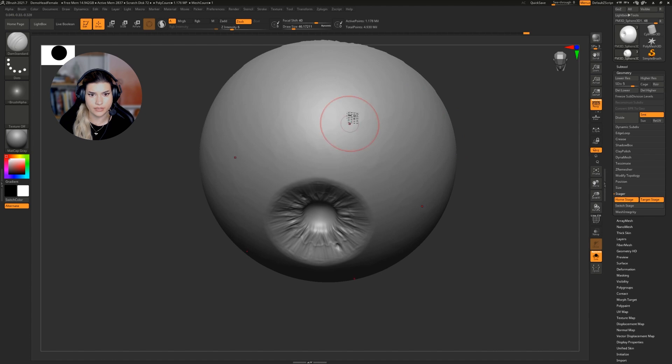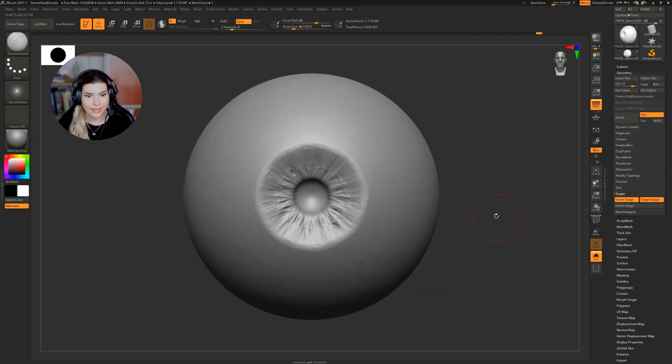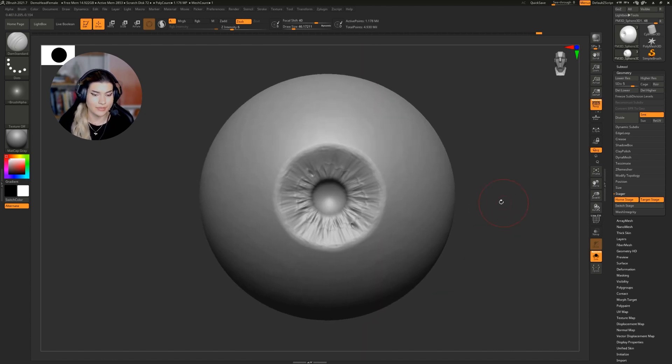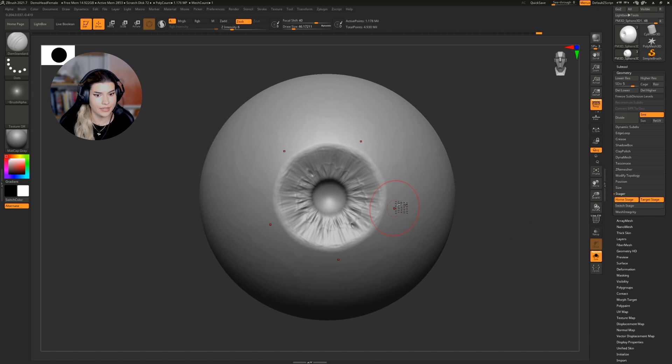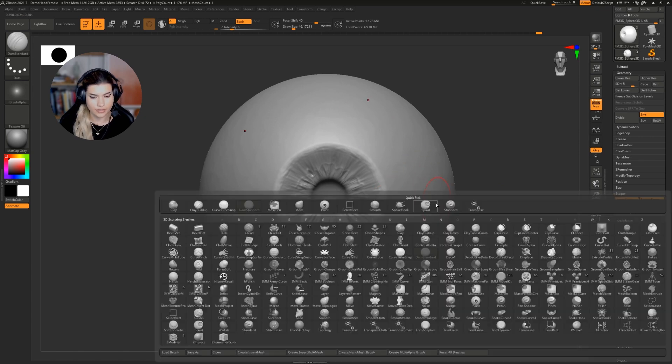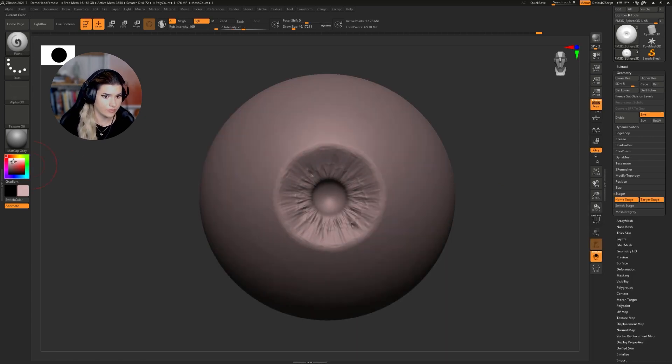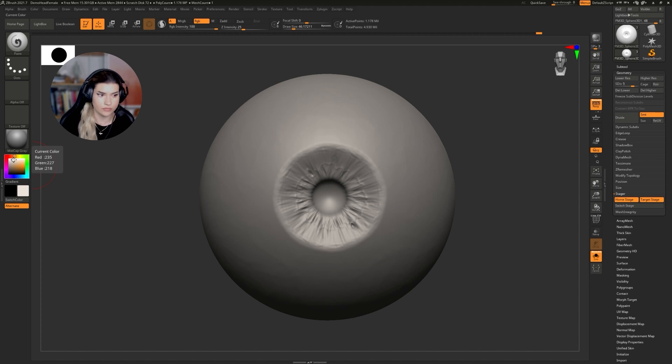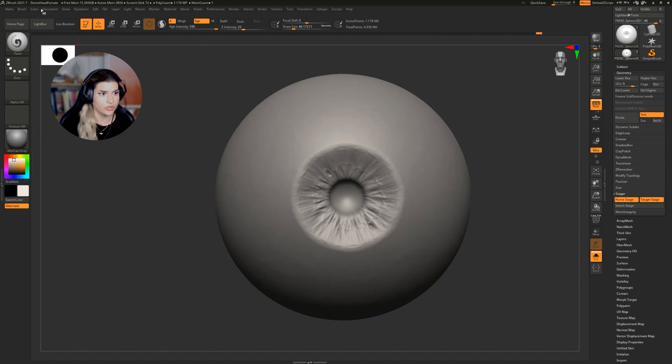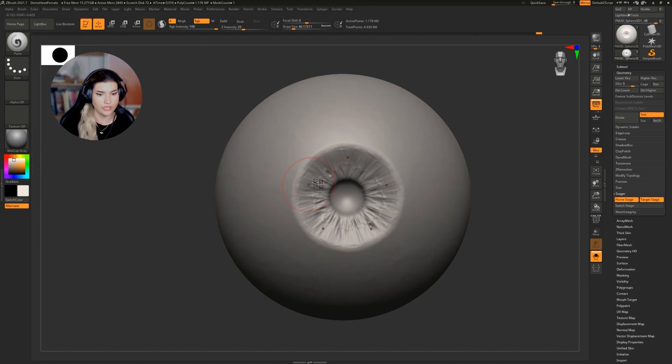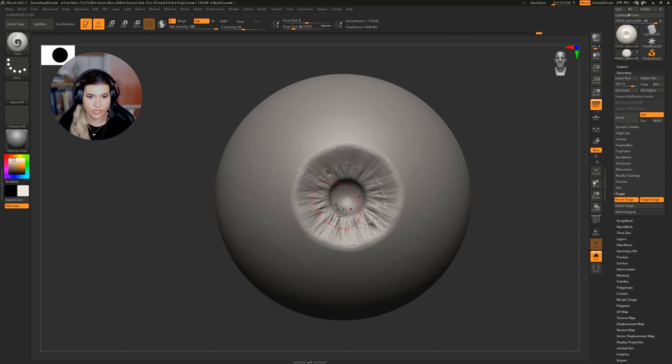Sometimes less is more, I think. And then let's talk about the paint job. So I'm going to start by creating the color of the sclera all over. I'm going to go to color, fill object, and that should fill the whole object with that color.